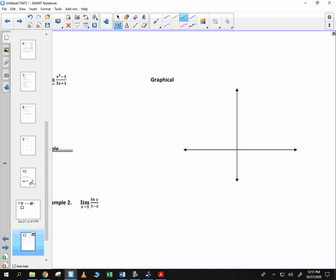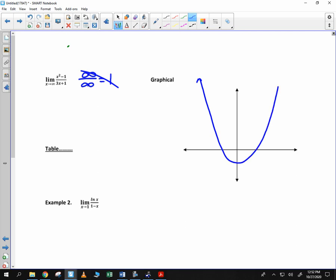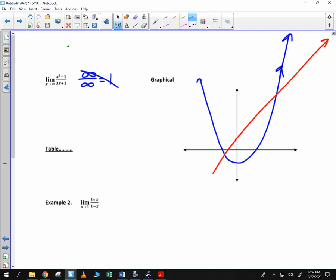Now suppose we have something different. Suppose we have this limit: the limit as x goes to infinity of x squared minus 1 over 3x plus 1. If you plug in infinity, you might say, well, I get infinity over infinity, which is 1 — and that's definitely not correct. If we consider the graphical approach, look at x squared minus 1, it's a parabola. And 3x plus 1 is bigger than the parabola for a while. But there comes a point where the parabola continues to head off into infinity and beyond.